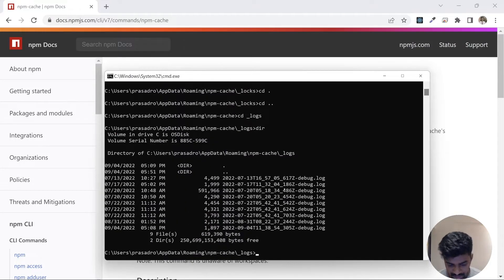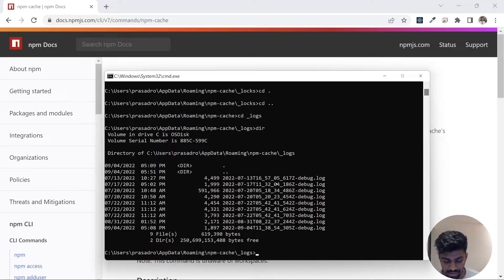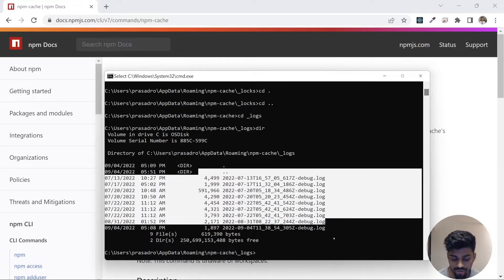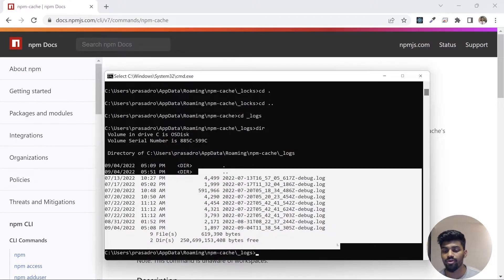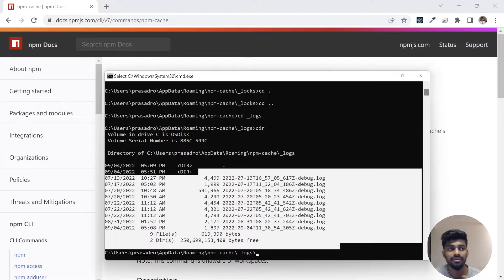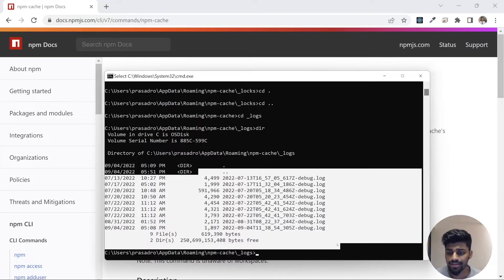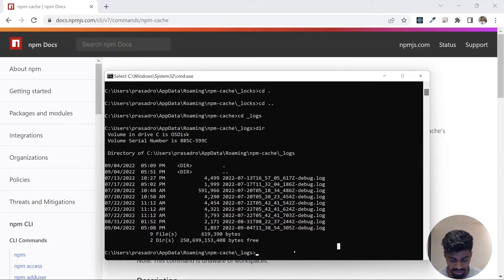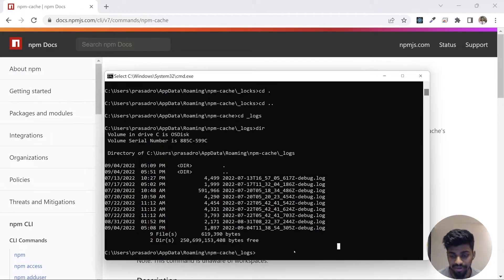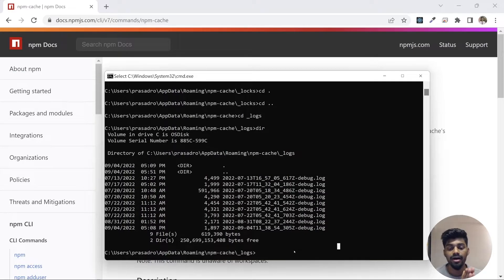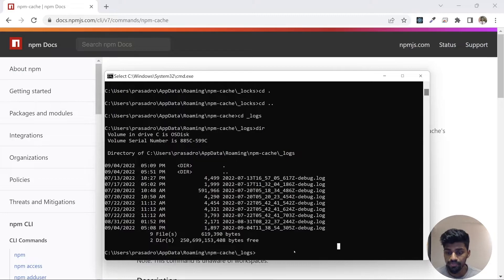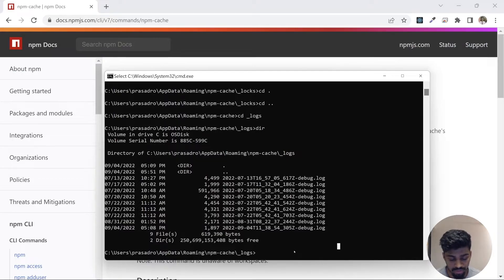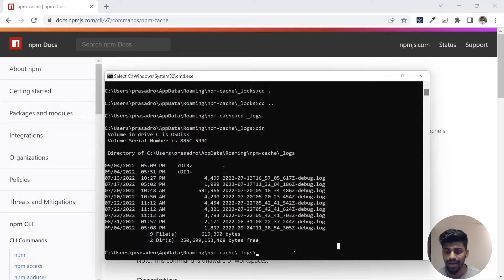Let's go to logs. If I do a dir, it gives me some log files that were created whenever npm failed or it's general logging mechanism. You see there were some files that were present that makes caching calls to npm so that it doesn't make a request and bring the package again and again.